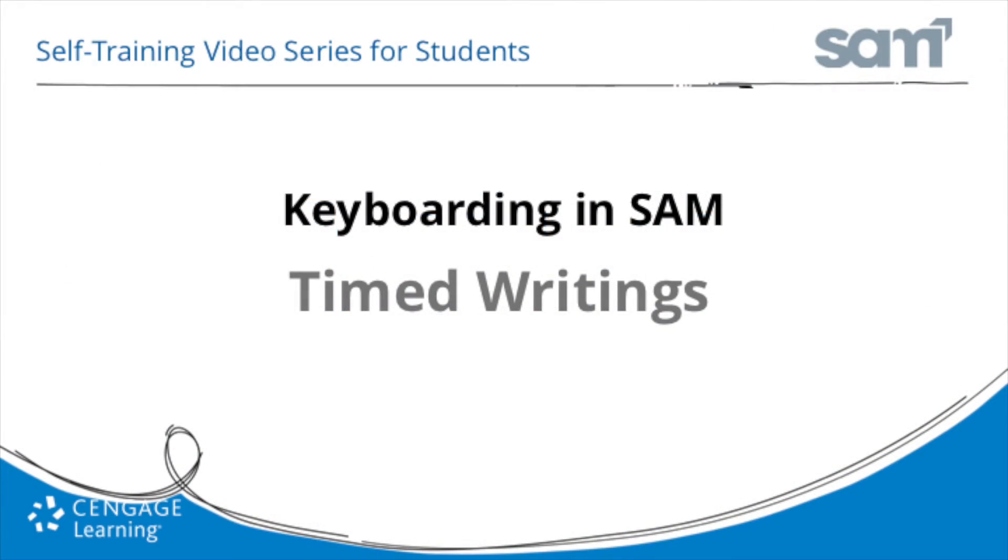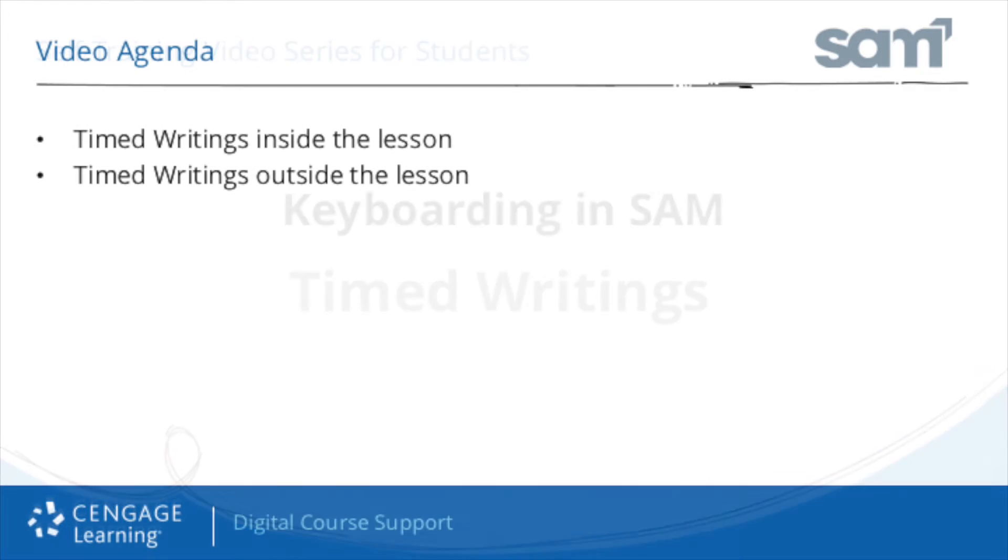Welcome to Cengage Learning's self-training video series for keyboarding and SAM. In this video, we will review timed writings.